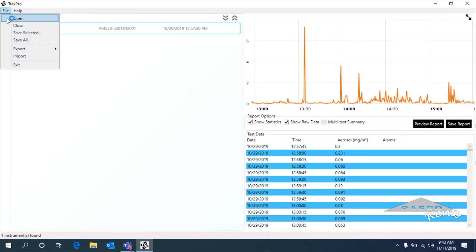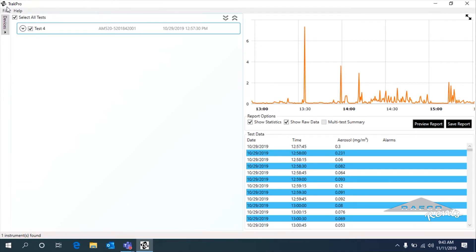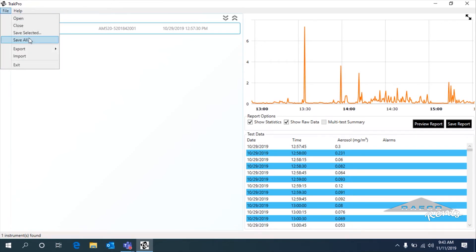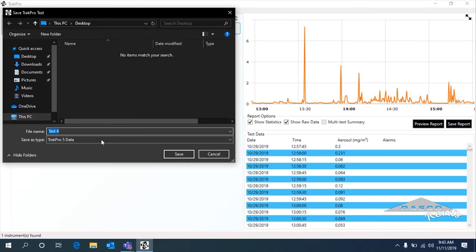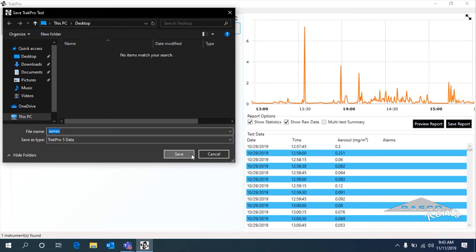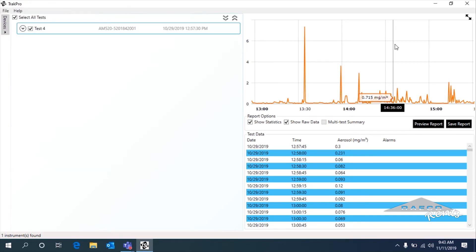Now I'll show you the different ways we can actually save this data. We can save it as a TrackPro profile — we'll do save all. It depends what you have selected; you can do either all or selected. This is really useful if you've got all this data pulled up in TrackPro and you want to access it later without needing to plug that instrument back in and receive the data again. We'll call this James — so this is going to be a TrackPro 5 data file. And that's saved.